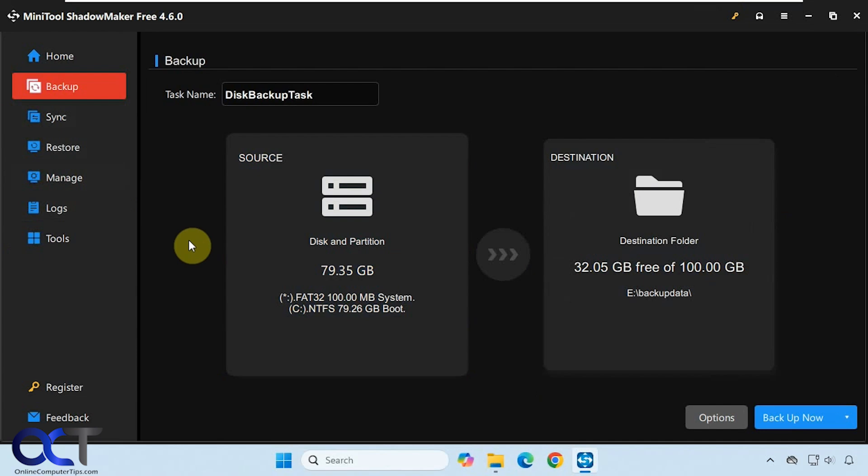The problem with doing image restores is that they're only as good as the date they were made. Any programs or files that were added after the image was made will be lost once you restore. System image backups come in handy for things like disaster recovery, but you should be doing file and folder backups on a regular basis.